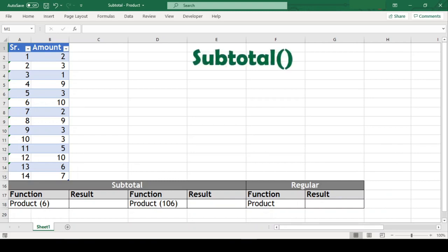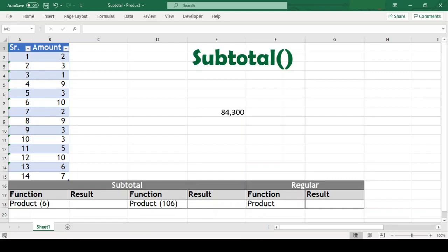In this video, we will learn about subtotal function in Excel. You might think it to be somewhat like sum of selected values. But the subtotal function is capable of much more.